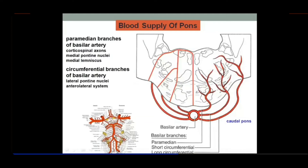Other branches from the basilar artery include the anterior inferior cerebellar artery, the superior cerebellar arteries, and labyrinthine vessels. Most importantly, there are perpendicular branches — at 90 degrees — given off from the basilar artery, called pontine branches. These are small arteries but they supply the full thickness of the pons.